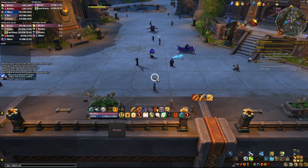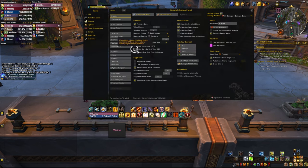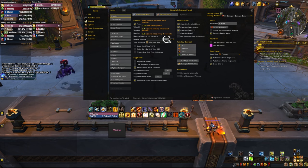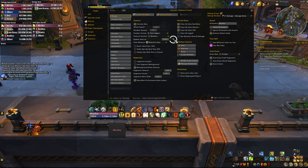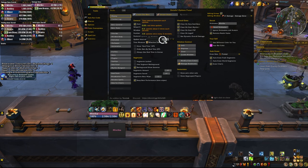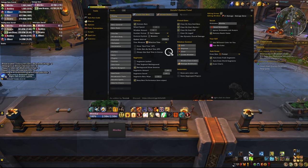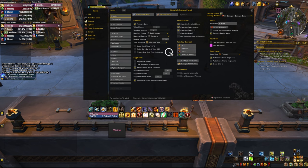First, you want to type Details options to open the settings for this addon - and everybody is using that. In the general tab you're going to see an update interval slider; you want to slide this all the way to the right. This is going to make it so Details updates every 3 seconds, but it's not crucial to have real-time information reflected in your damage meters, so staggering that to get a little bit better performance is definitely something that you should do.